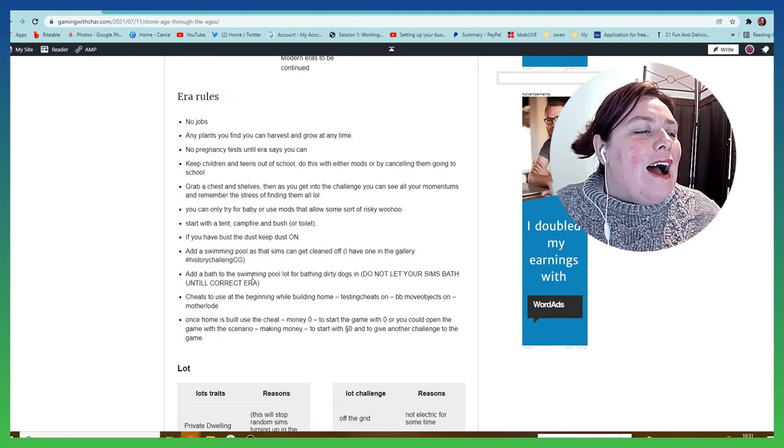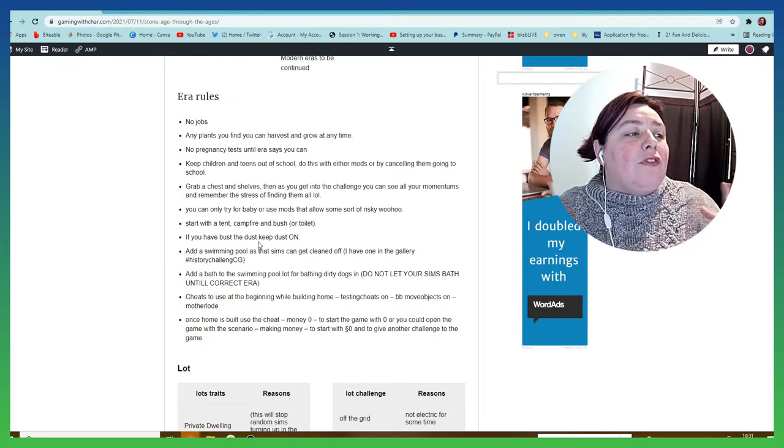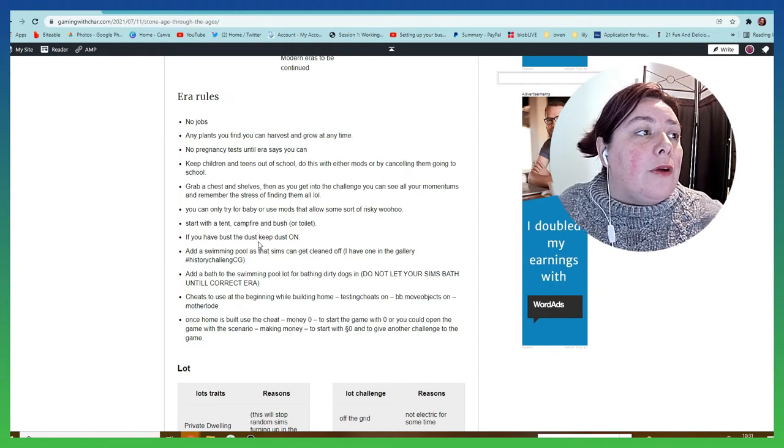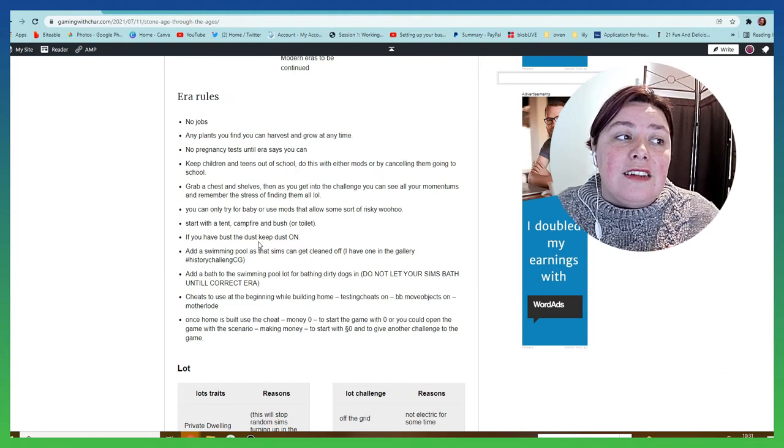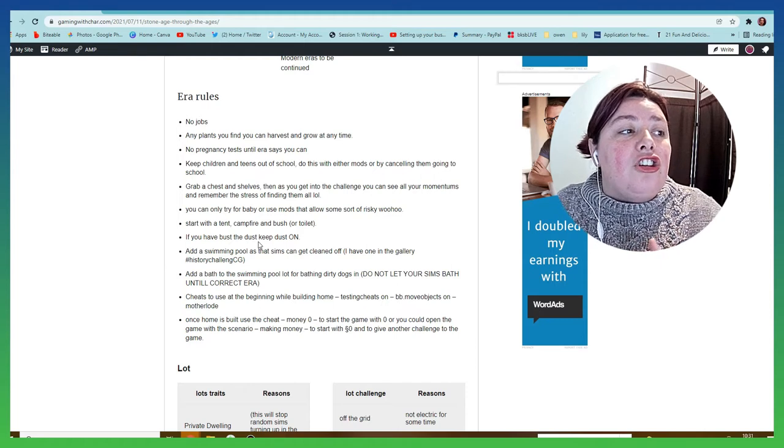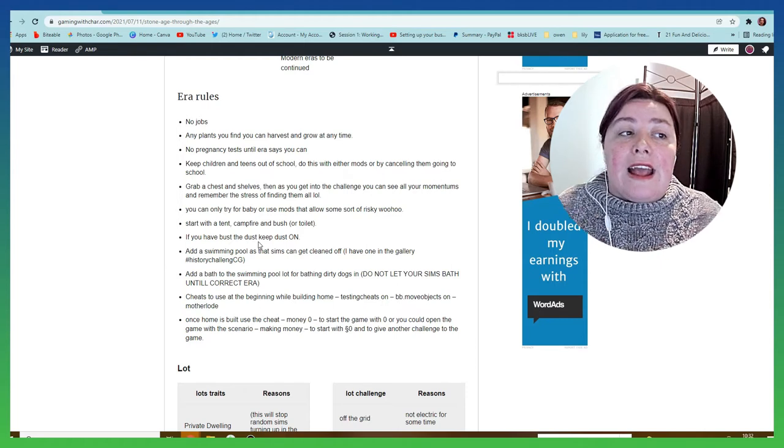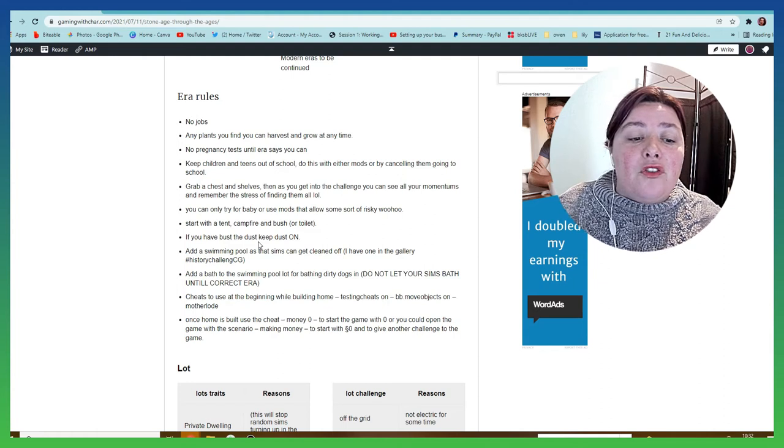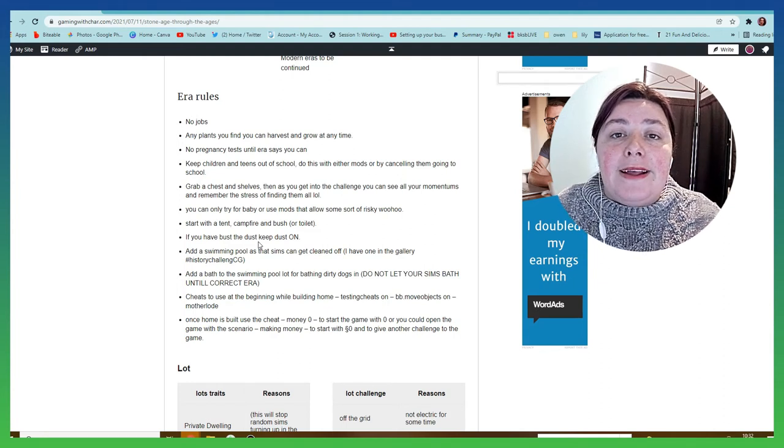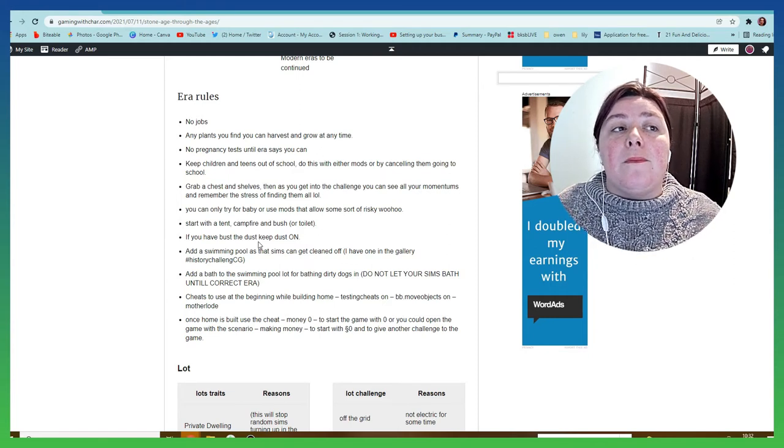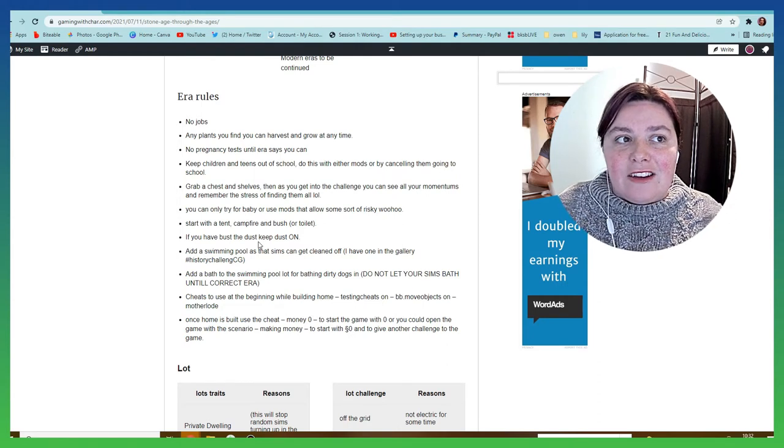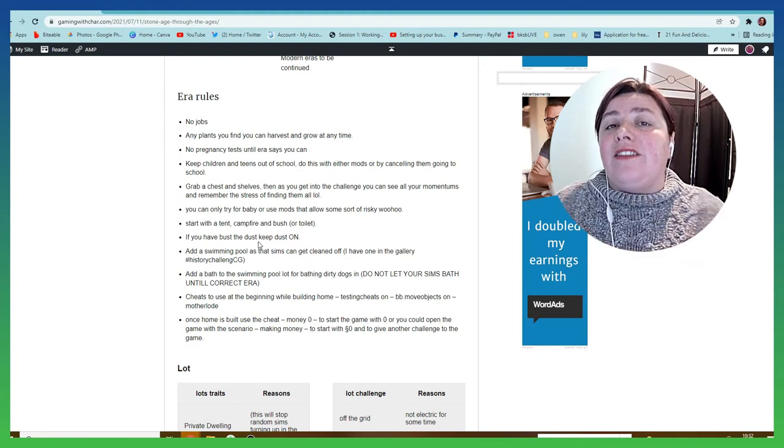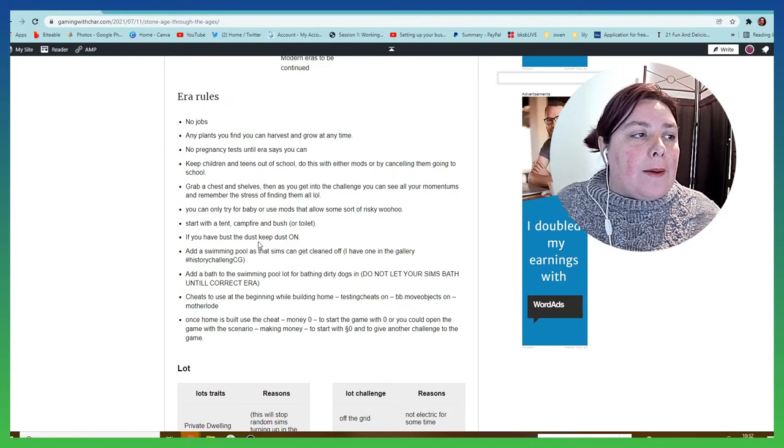We have the era rules as you would expect. There's no jobs, any plants you find you can harvest and grow. No pregnancy tests until the era says, no children going to school or teens. You can cancel this or you can use mods. A suggestion is to grab some shelves or to craft a bunker basement or something like that. There's chests as well where you can place all your items so that all your collections, because you will complete everything in this challenge. Through this challenge you're going to complete every single element of every single pack and expansion pack. Everything is here.